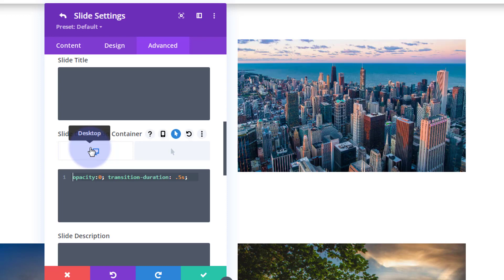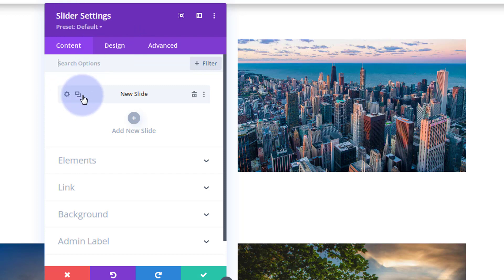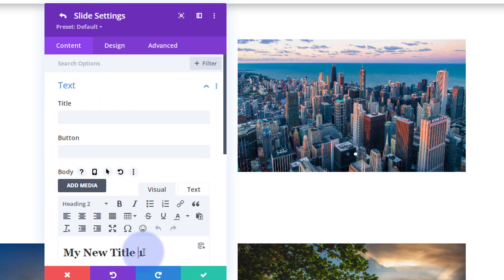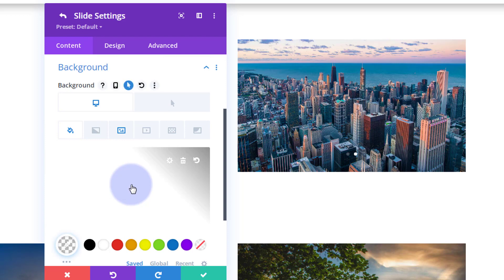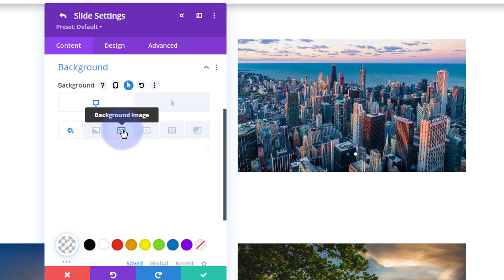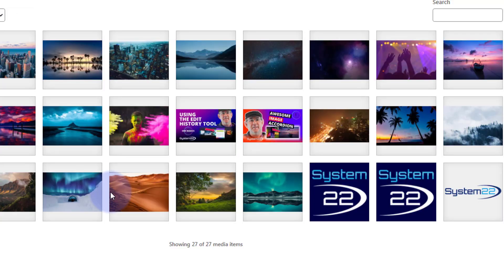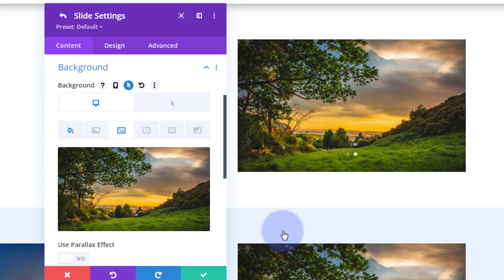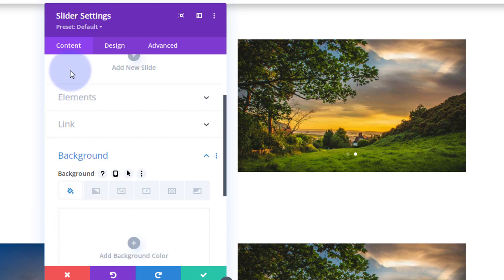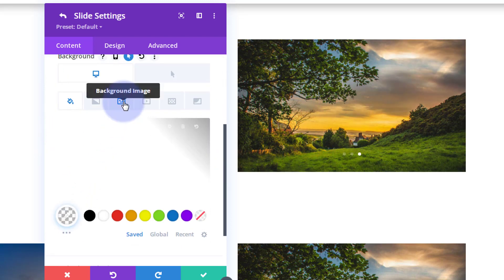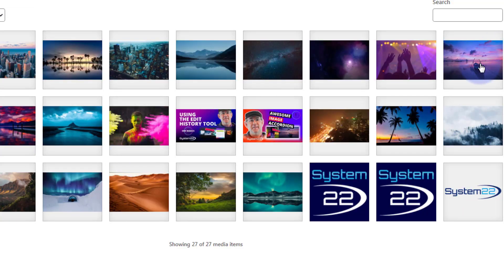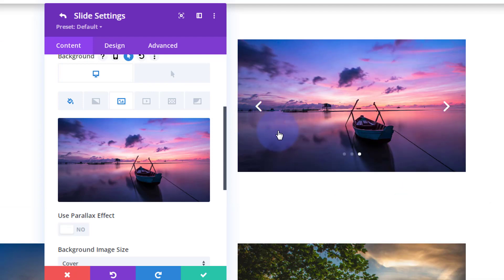Now let's add more slides. Go back to the main slider settings and clone the first slide. Go into it, change the title to 'My Title 2,' and swap out the background image — we don't need to redo all the fade settings, just change the image. Rinse and repeat for however many slides you need. I'm just going to do three today — go in, swap the background image for a different one.